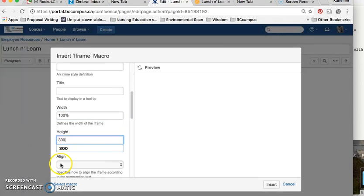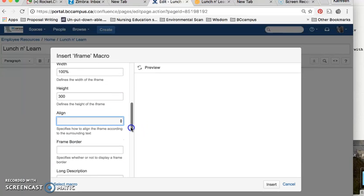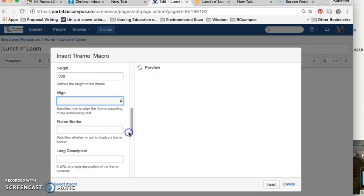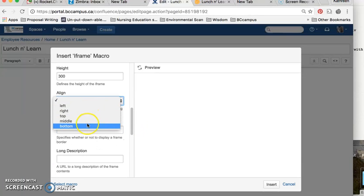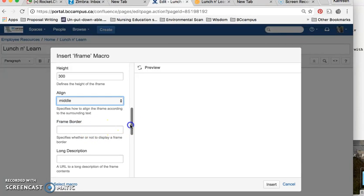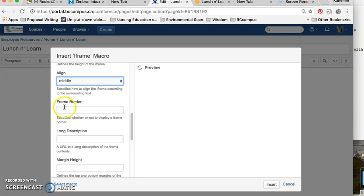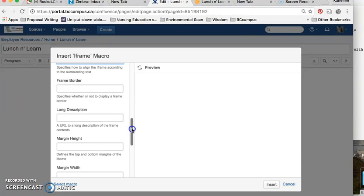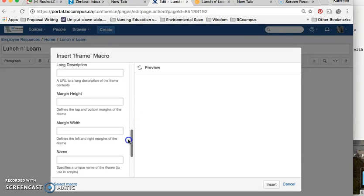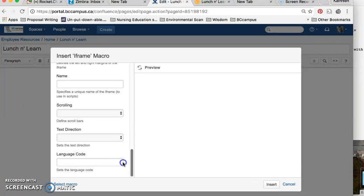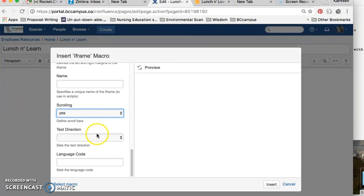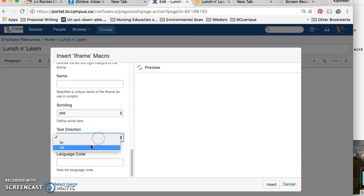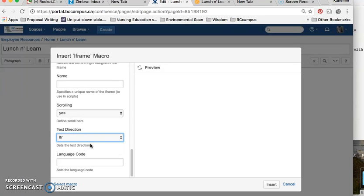And then you can align it any way you want. I have chosen to just put it in the middle. You can give it a frame border by pixels if you wish, one and above. And then as you continue to scroll down, the only other two things that you need to select are you want a scrolling option, and you want people to be able to read that information left to right, LTR.